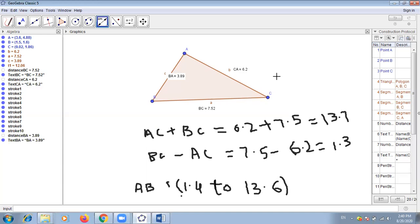I hope you understand this third theorem of this chapter. In the next lecture, we will discuss the fourth theorem.